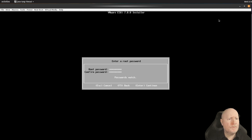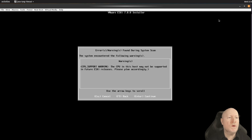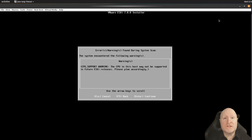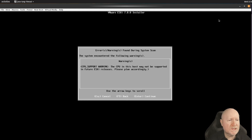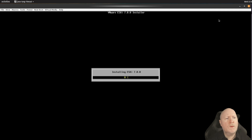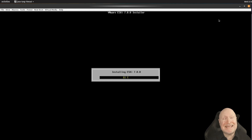The password field is a bit fussy — it requires certain characters to qualify. After setting the password, I get a warning that my Xeon CPUs are getting old and may not be supported in future releases. Since this is just a lab server without a support contract, I'm not concerned as long as it works. Finally it warns that it's going to repartition the drive — one last chance to back out — then we confirm and the installation begins.